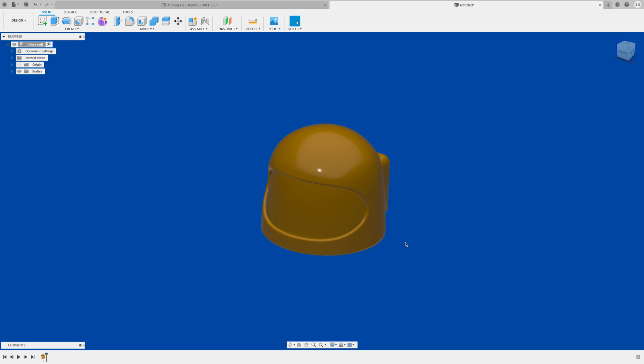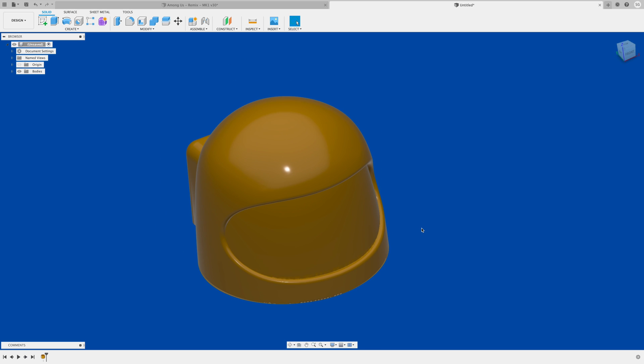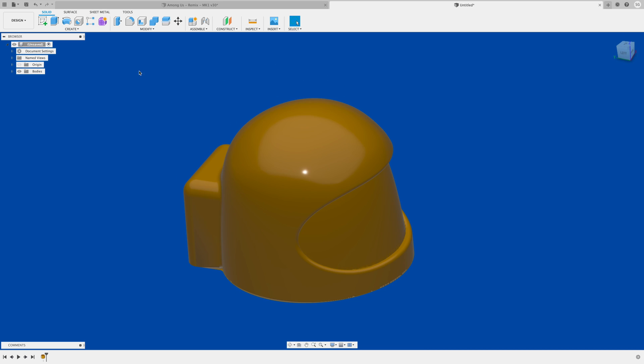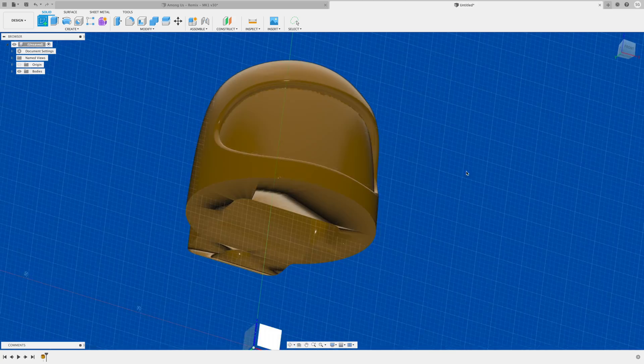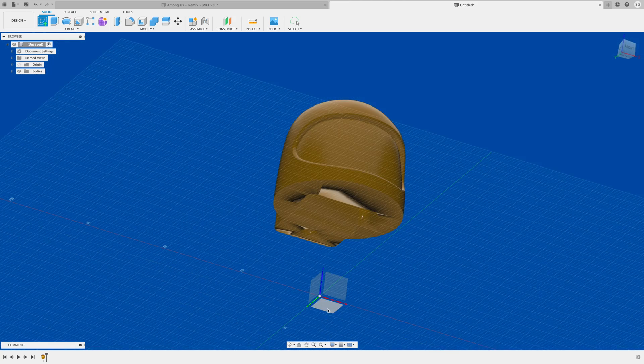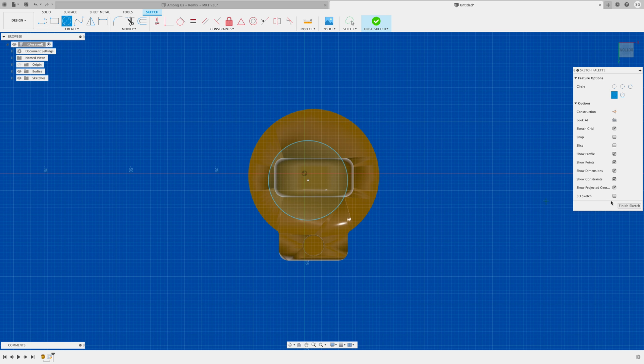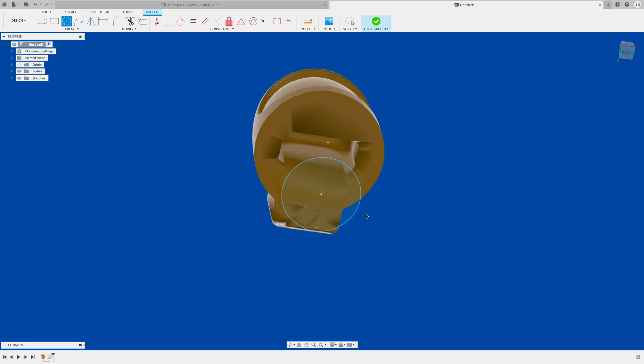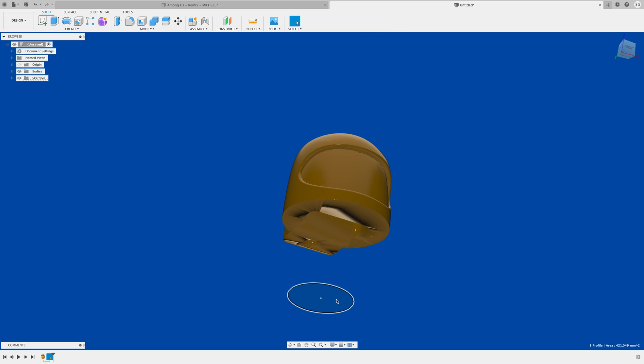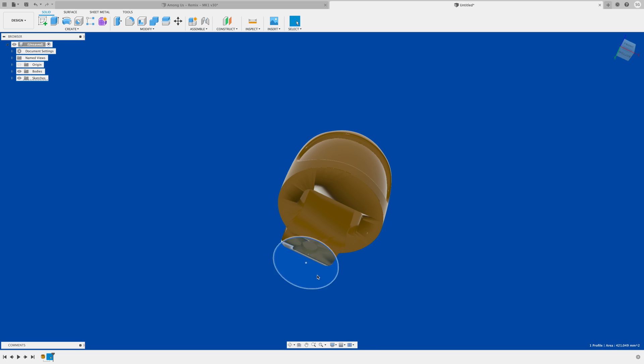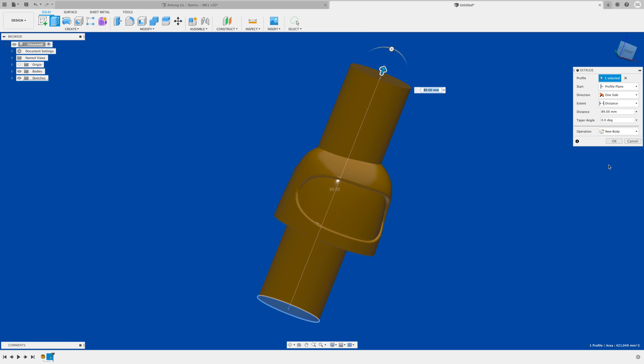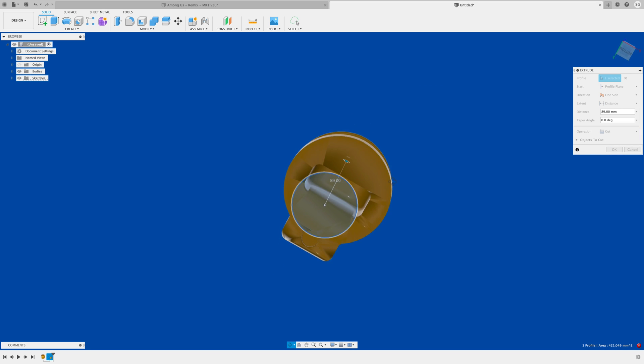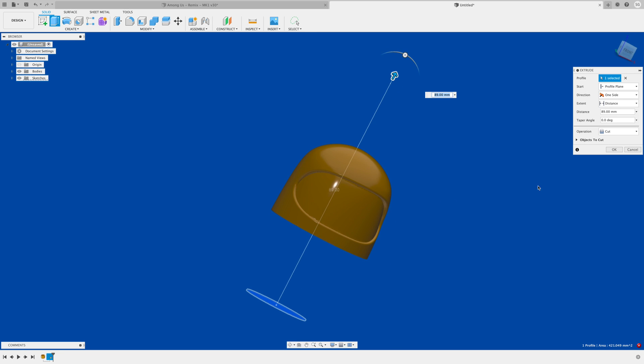The first thing we want to do is convert it to a BREP or boundary representation. That's because if you try to do something like cut a hole in this, I'll make a sketch on the bottom plane, make a big circle, select that circle, and extrude that and try to cut it. You'll notice that there's no geometry here to intersect with because there's no actual boundary, it's just the mesh file at this point.